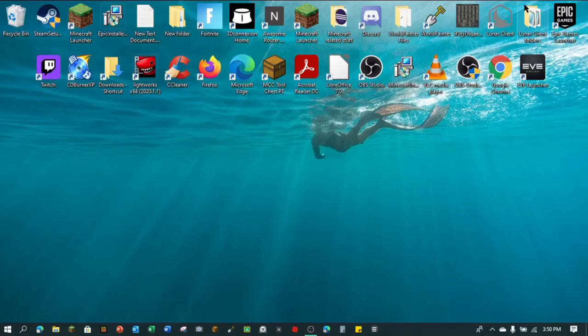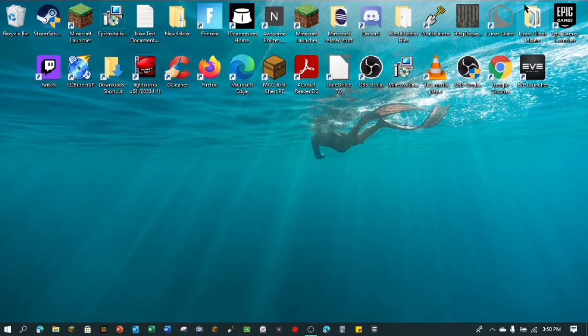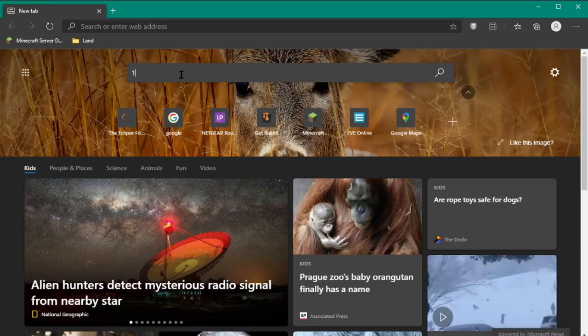Hello everyone and welcome back to a brand new video. Today I'm going to be teaching you guys how you can install WorldPainter. If you don't know what WorldPainter is, it's a program where you can terraform and create your own maps for servers, server hubs, and all of this stuff. So without further ado, let's get straight into it.